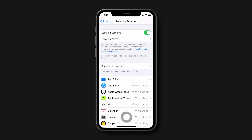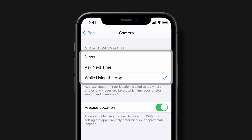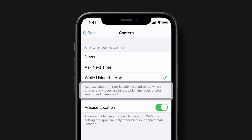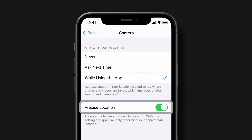Just select an app and then review when it can access your location. You'll see an explanation of how the app uses your information. For example, the Camera app will tag your photos and videos with the location of where they were taken. You can also choose to let an app access your precise location — tap to turn this feature on or off. If turned off, the app will use an approximate location instead.